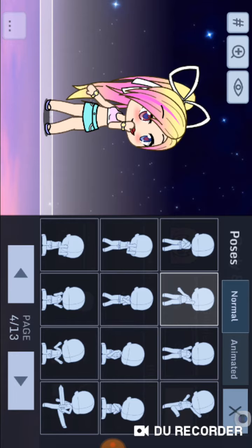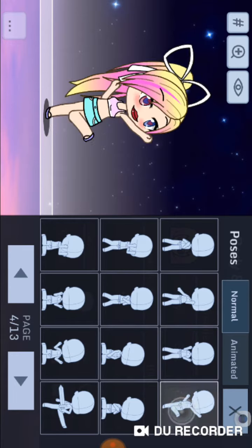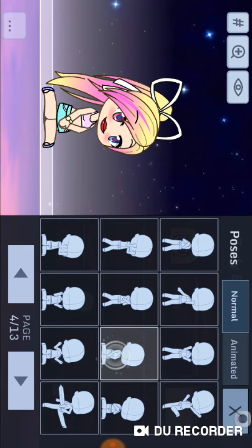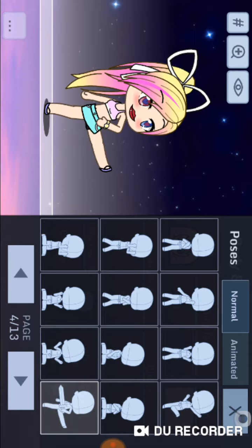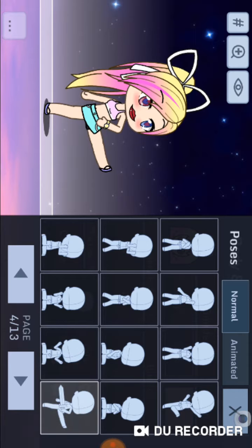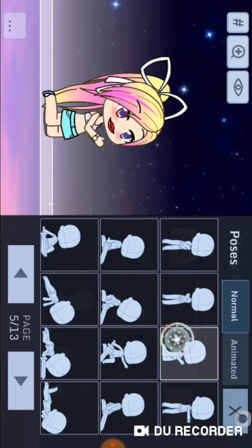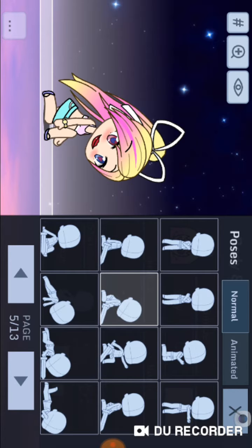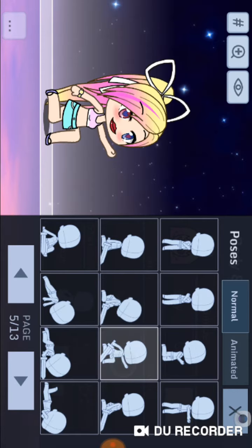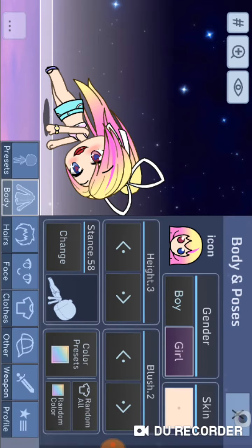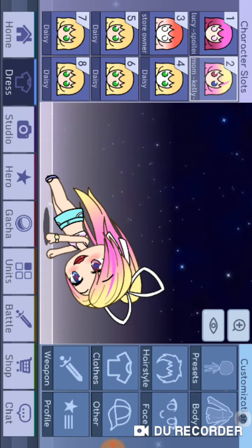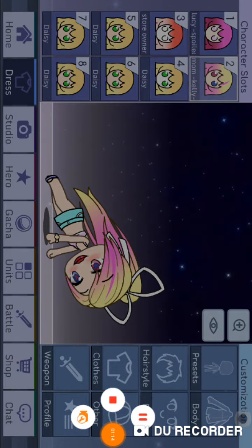But no, Gacha Club has glitches too. Okay, sorry I'm using this dumb voice. See you guys later!